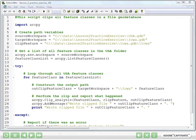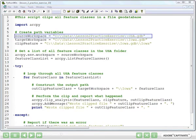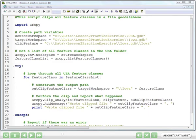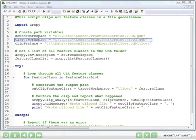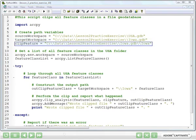In lines 6 and 7, we set up the path to some of the geodatabases we'll be working with. Line 6 is the USAGEO database that contains the feature classes that we will clip.